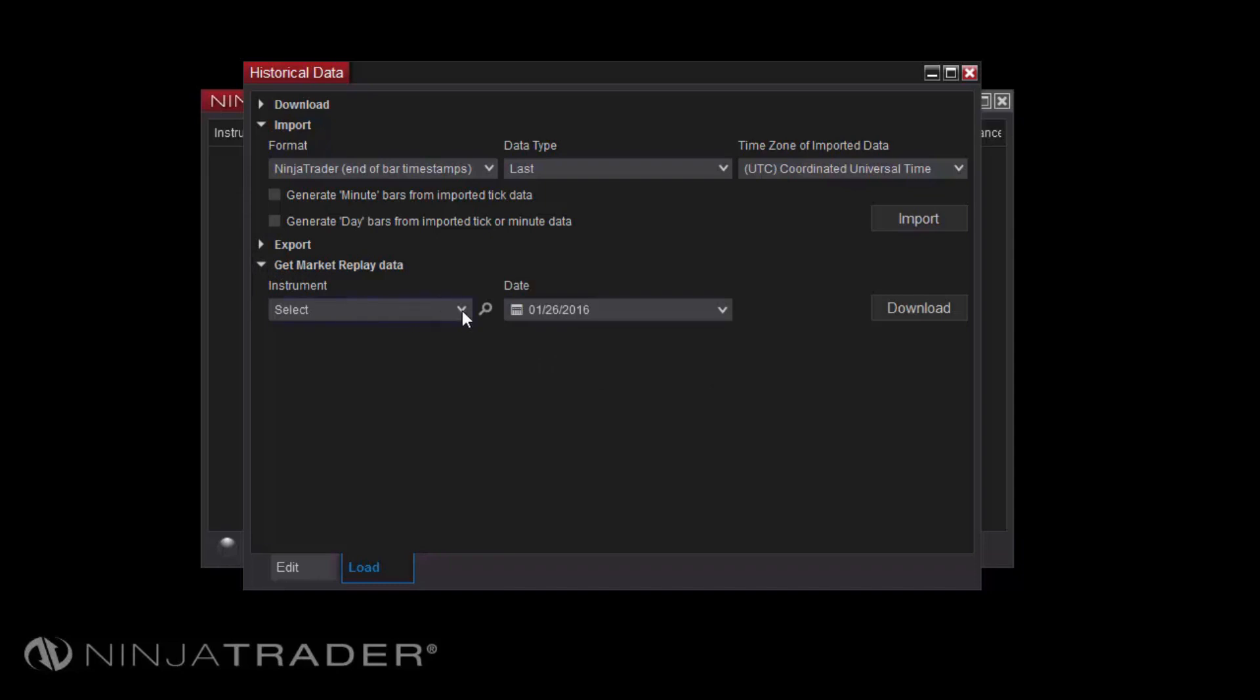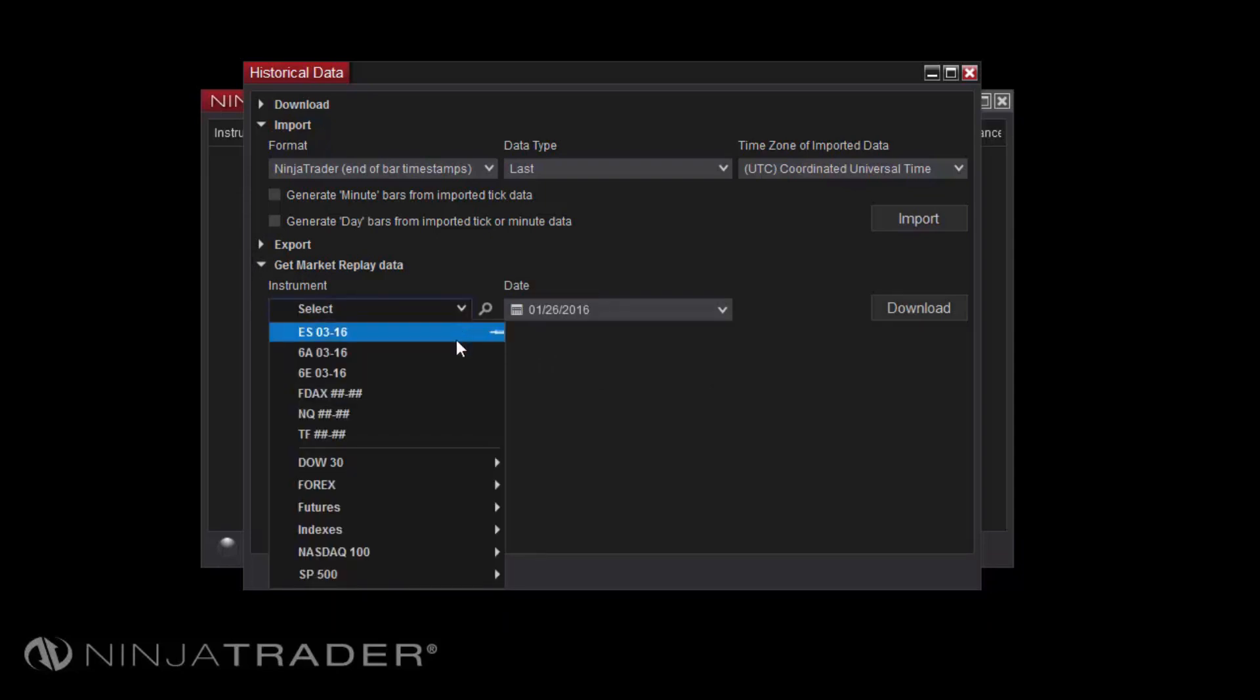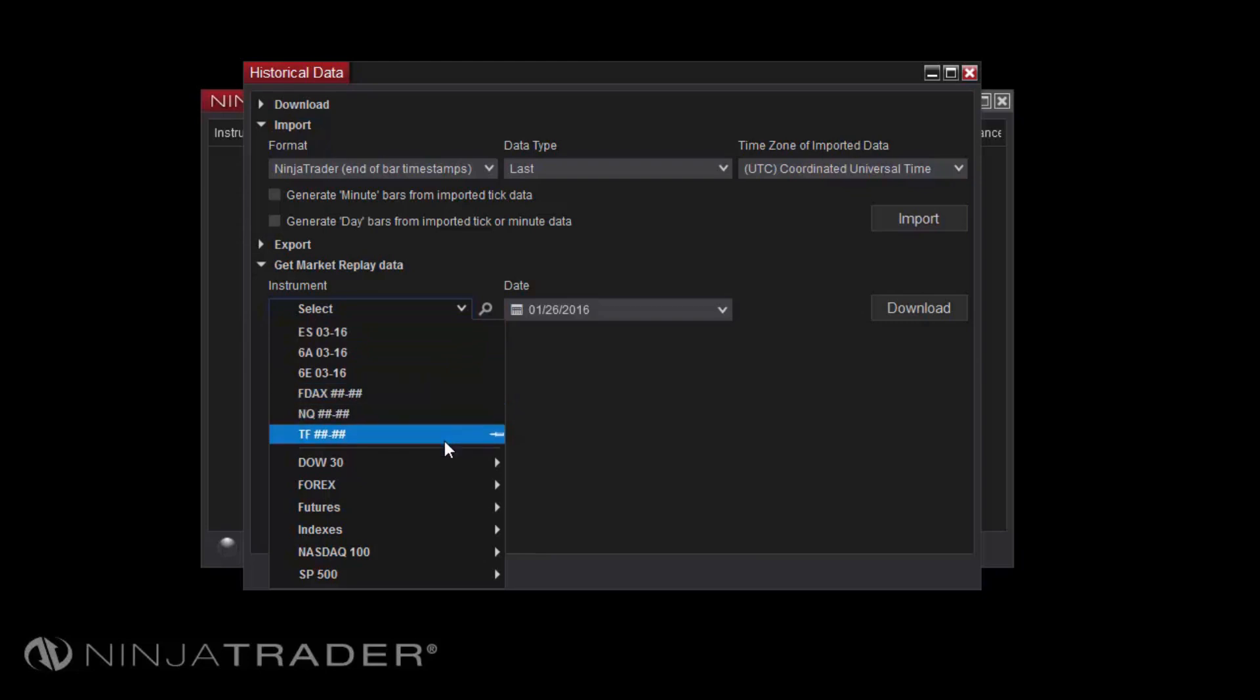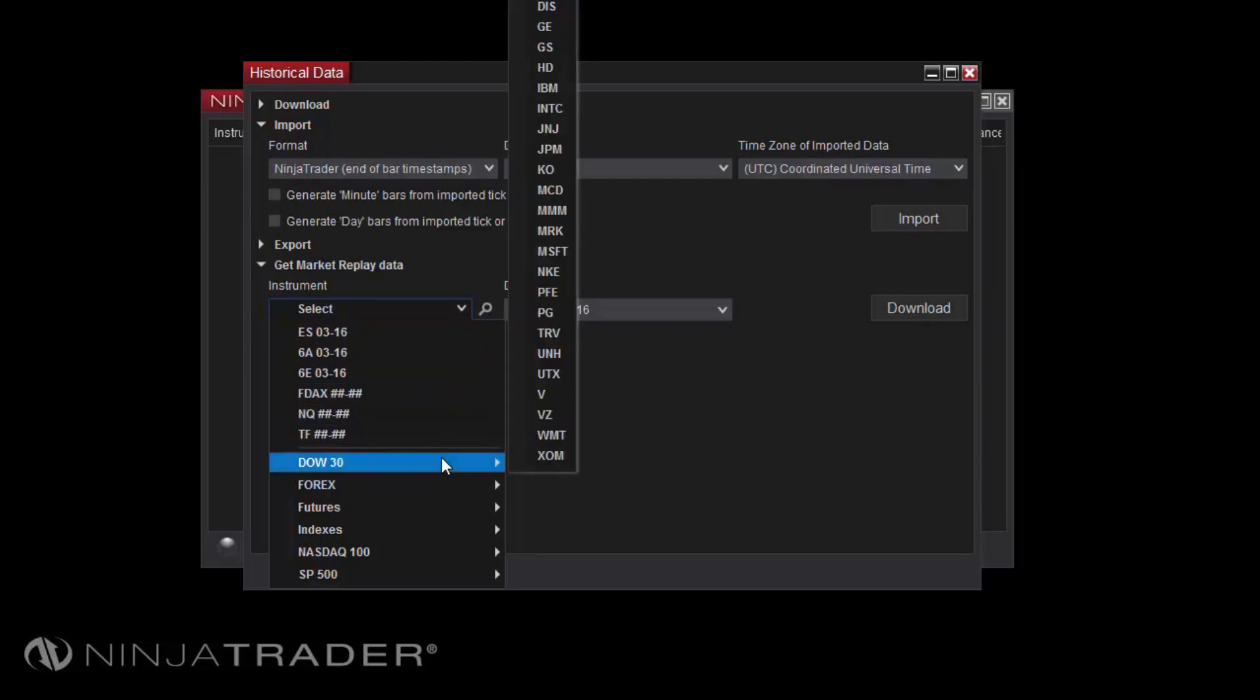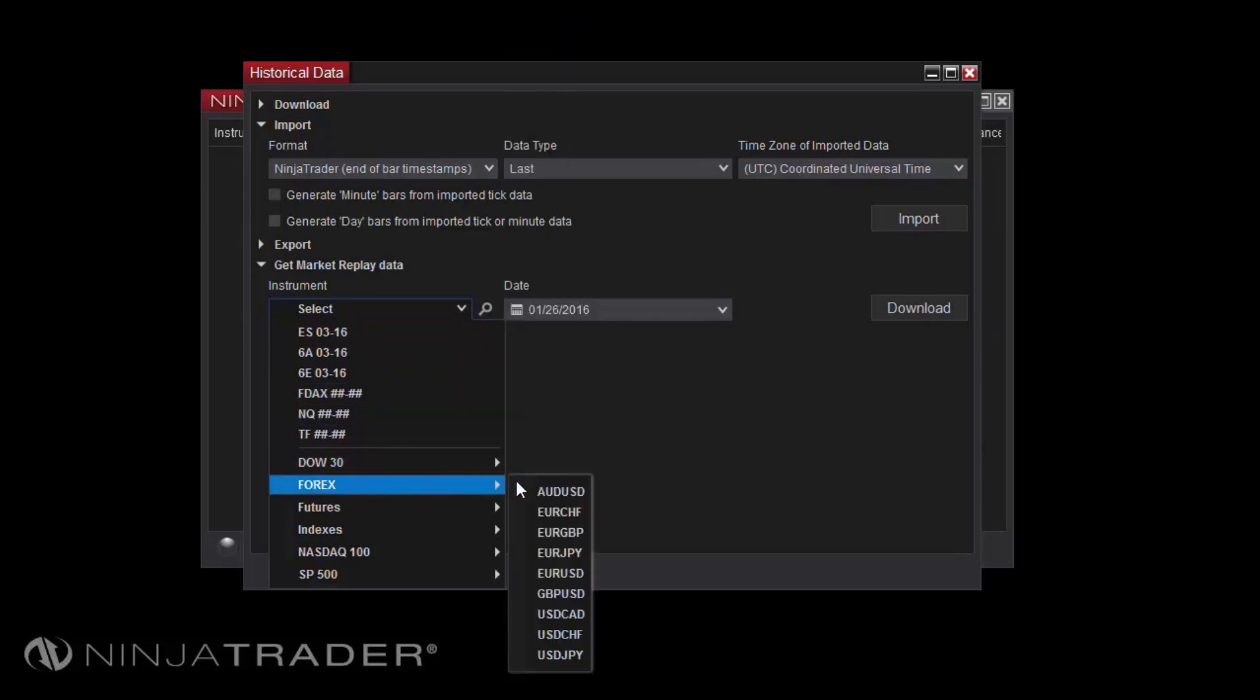Here you can select any pinned or recently viewed instruments, as well as your instrument lists.